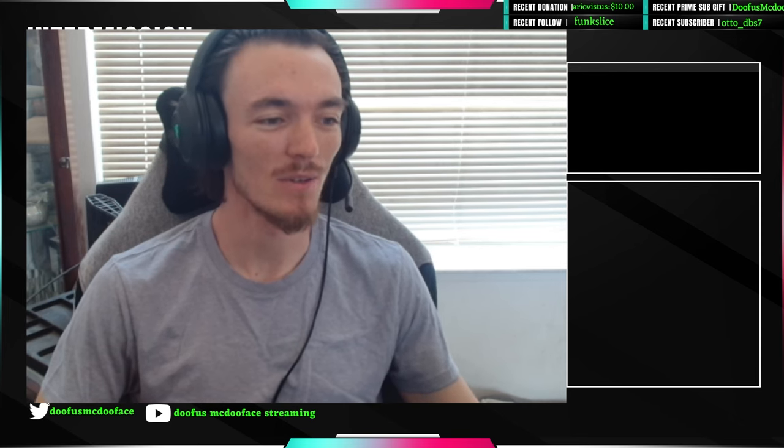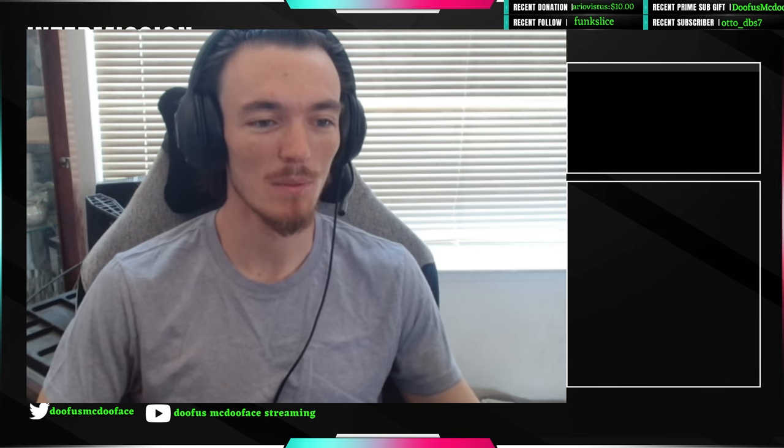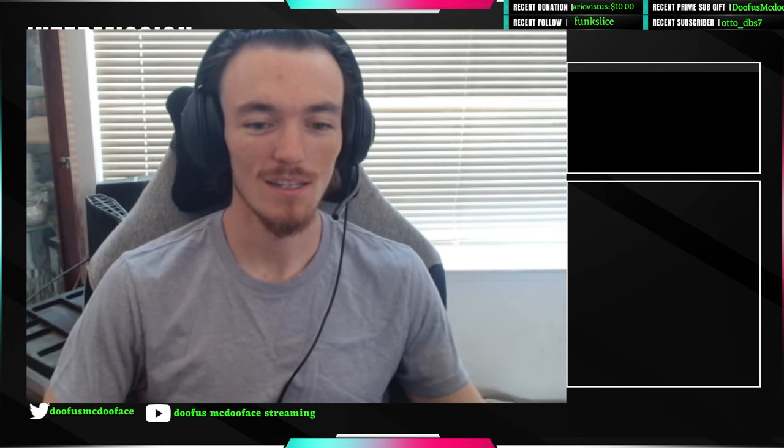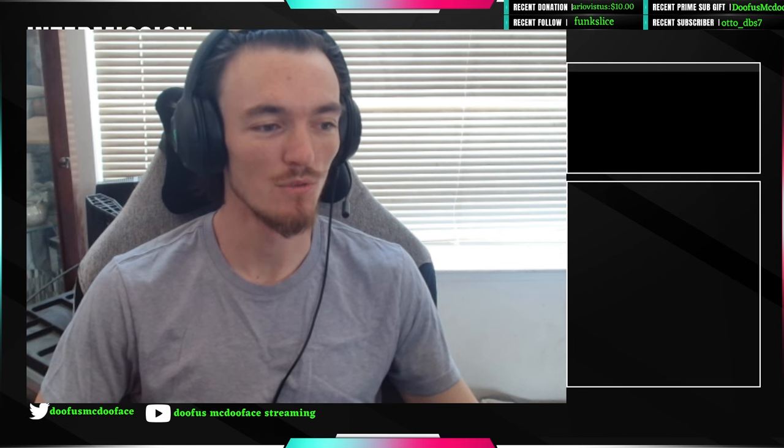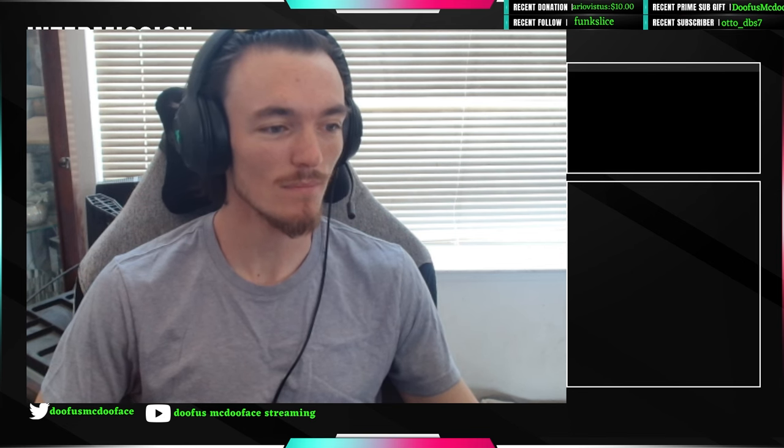I don't know, I haven't really come up with names for that. Yeah, become a Doofster.